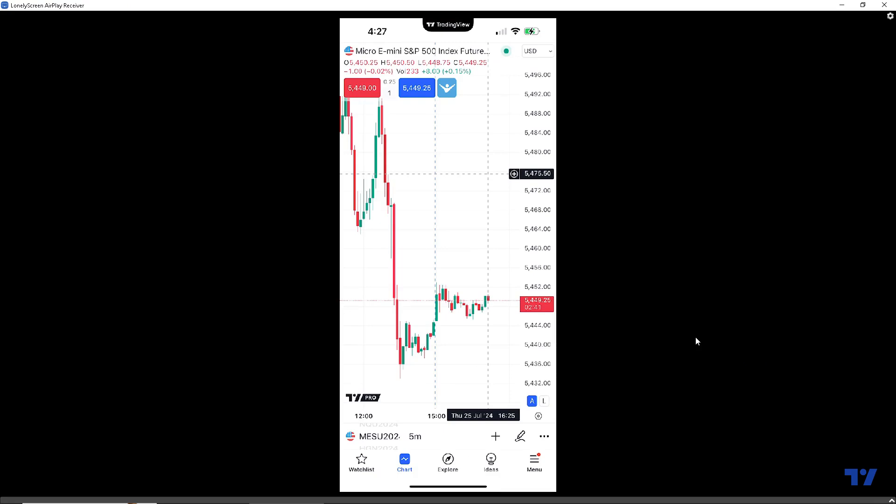Hello, welcome fellow traders. A&P Futures here presenting another how-to video. In today's video, we're going to demonstrate how to execute a bracket order using the TradingView mobile app.